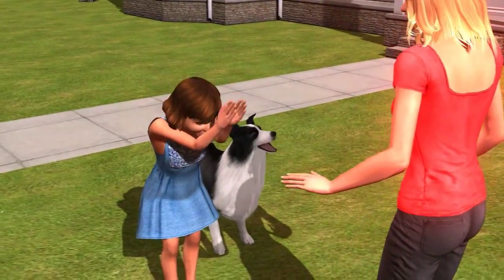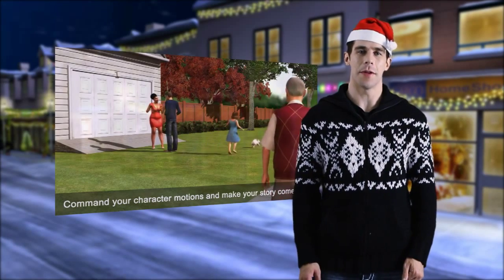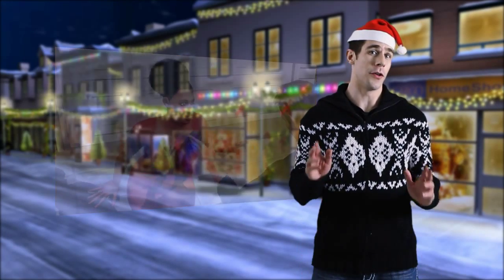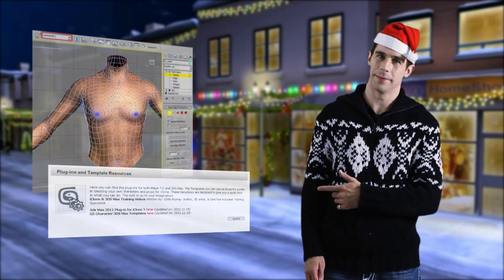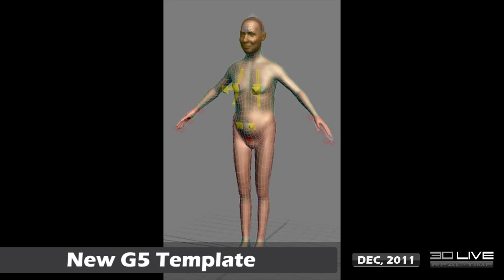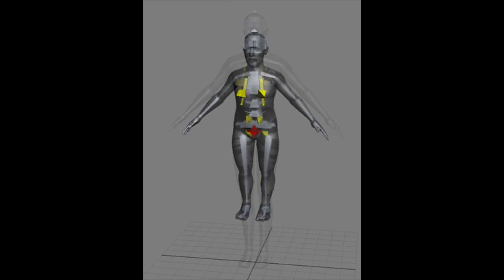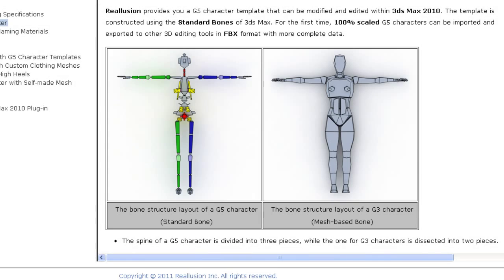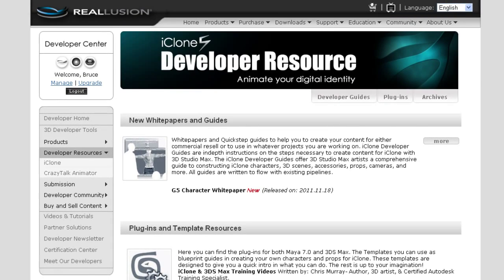These people really need to put on some clothes, so help them out, would you? If you want to go even further into your character customization with iClone 5, you'll want to check out our newly released G5 character templates and 3ds Max plugin. With these tools, you can import a G5 character base into 3ds Max to completely change or re-rig the original into your own uniquely customized character. Most of us probably aren't familiar with the process, which is why we've included the white papers as a guide to help you along. Check out our developer resource page for more info on how to get a hold of these awesome tools.